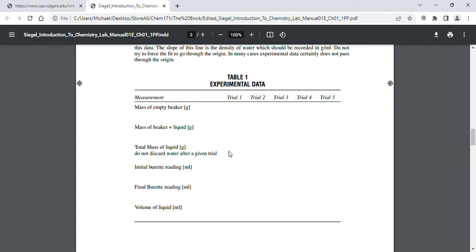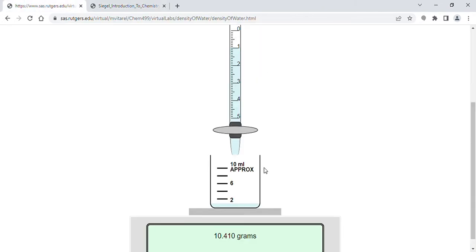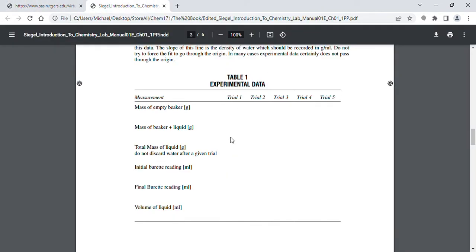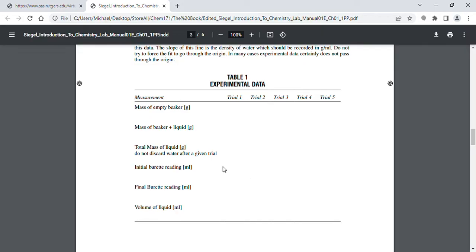Don't hit refresh during your trials. This row represents the total mass of water after trial one, after trial two, after trial three, and so forth. For the initial burette reading, the first one is going to be 0.00 milliliters.